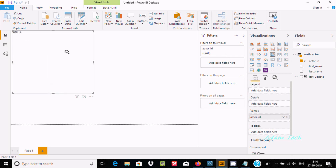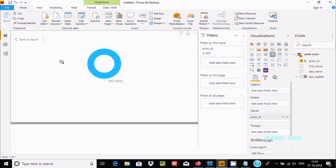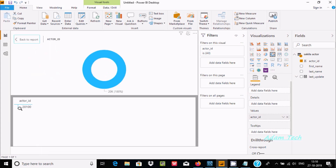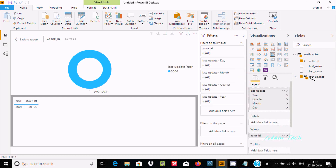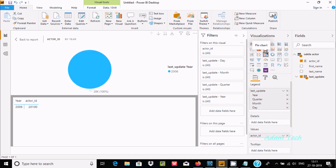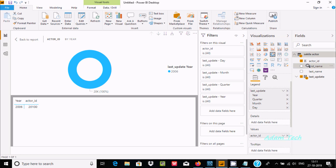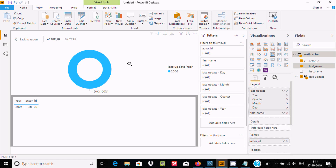Right-click and select Show Data — it's showing only actor_id. You can include multiple columns: add last_update and actor_id. You can select different chart options — this is a pie chart, this is a donut chart, and there are many other options.